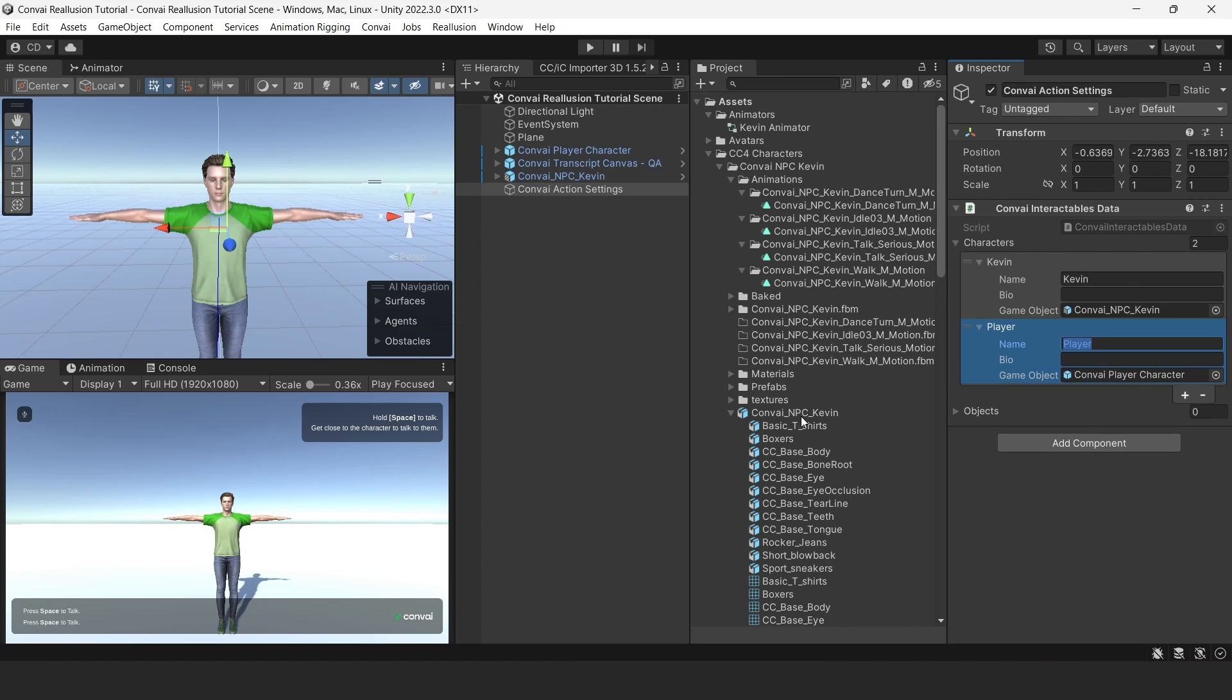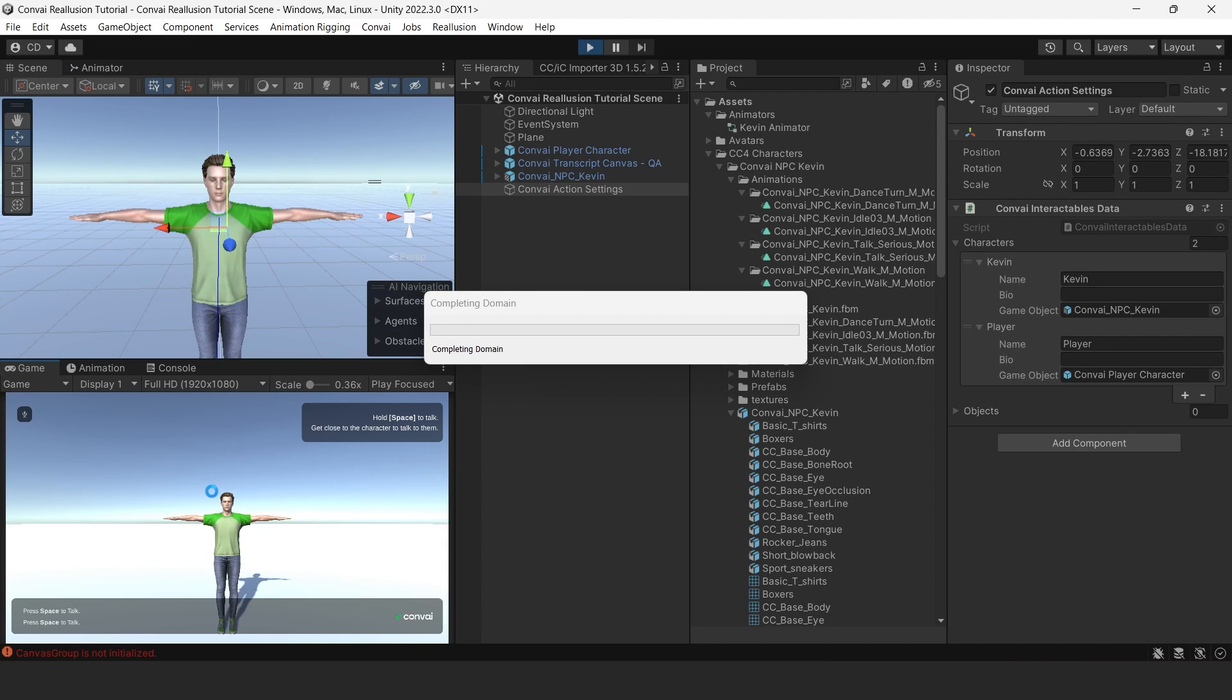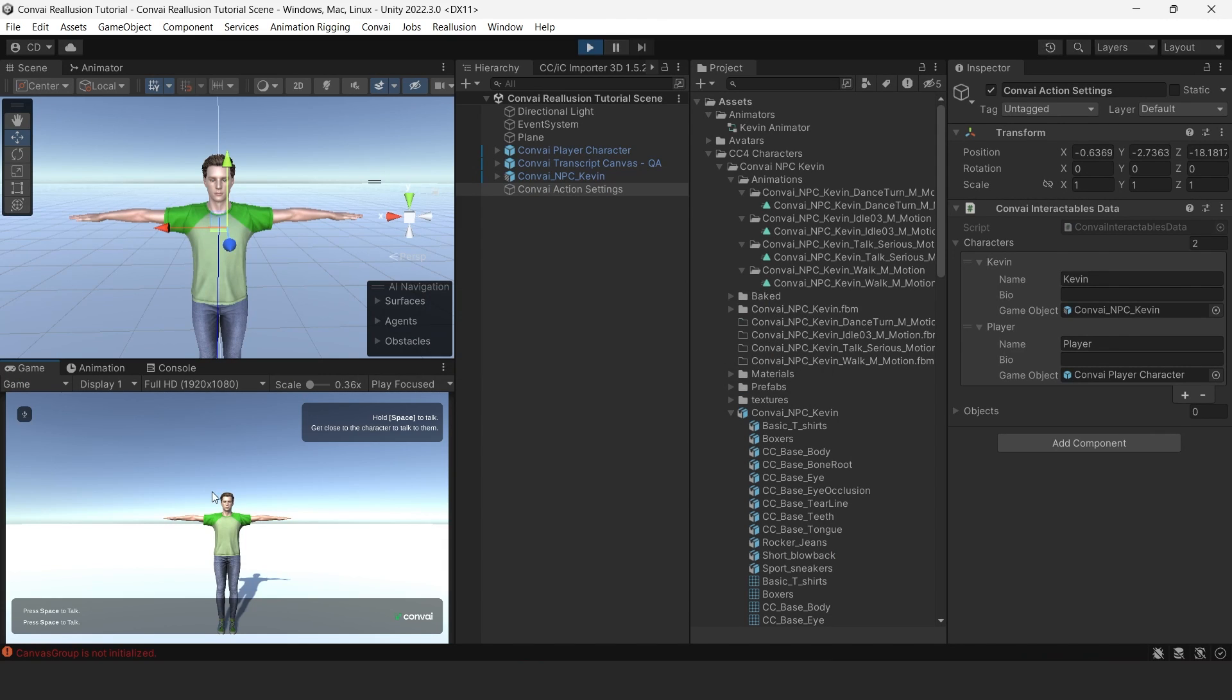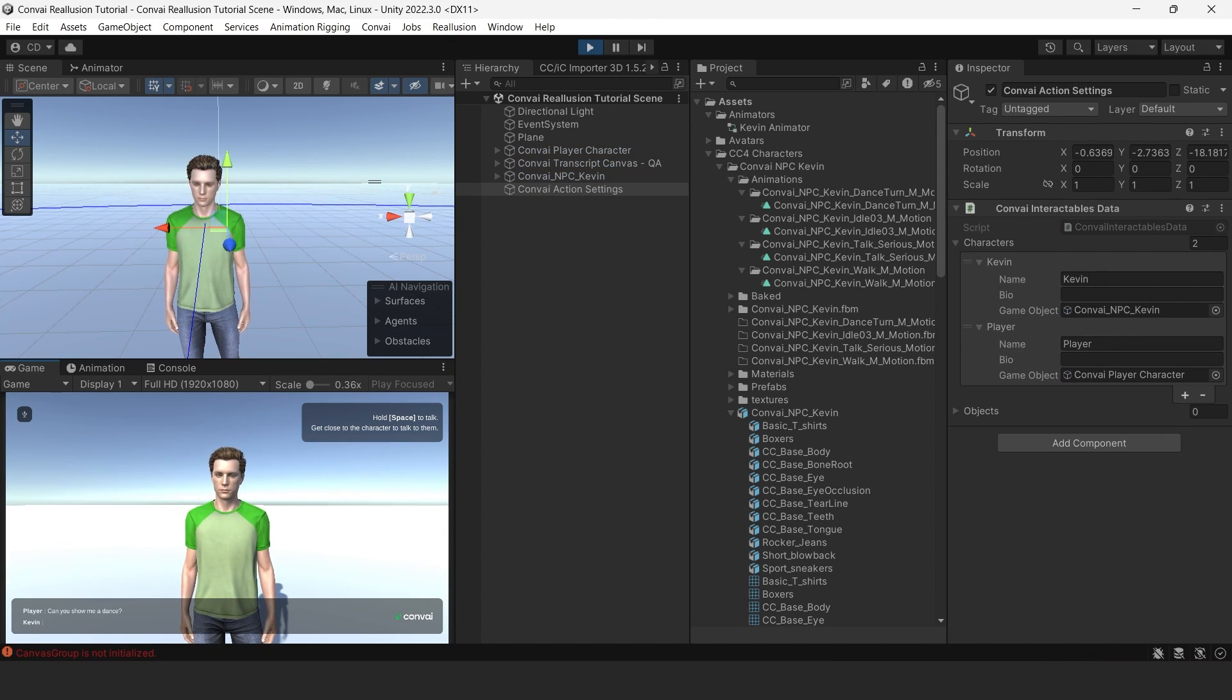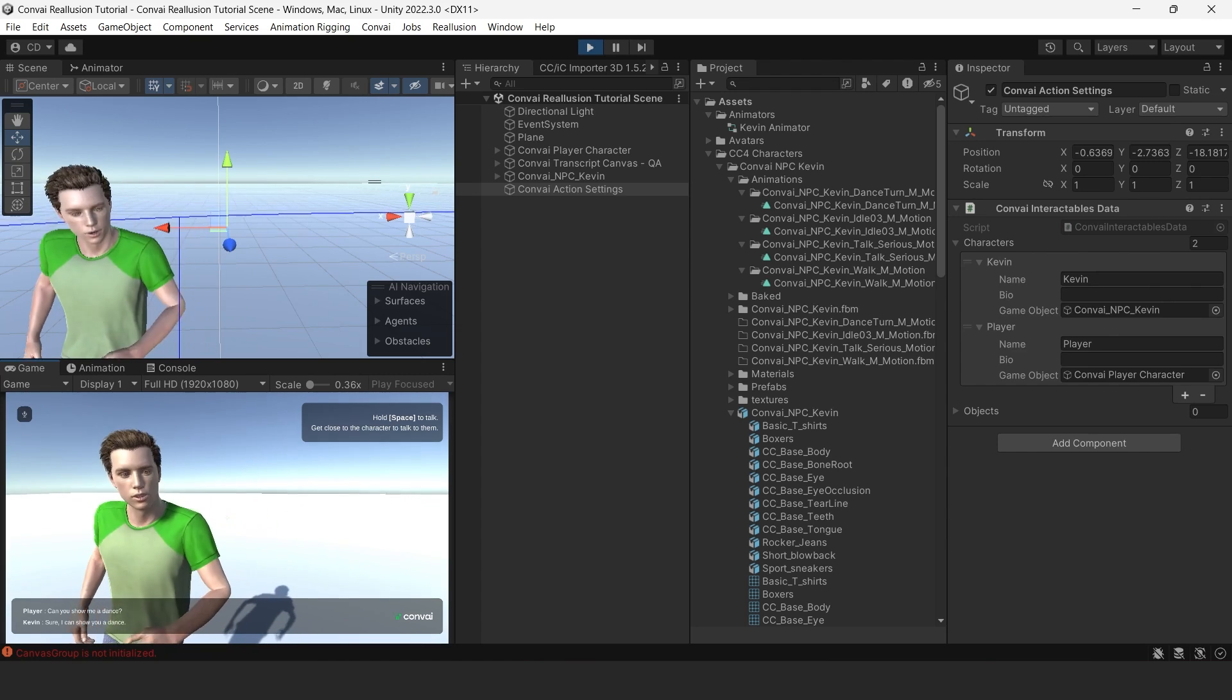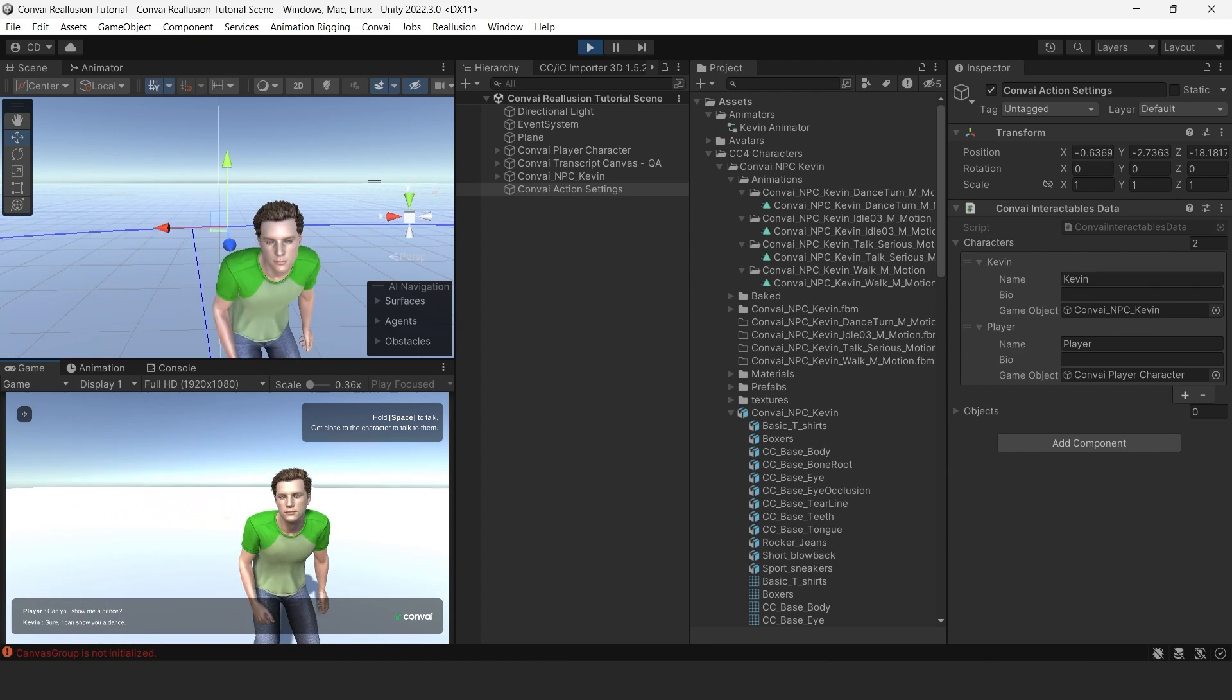We're now ready to test. Let's press the play button. Can you show me a dance? Sure, I can show you a dance.